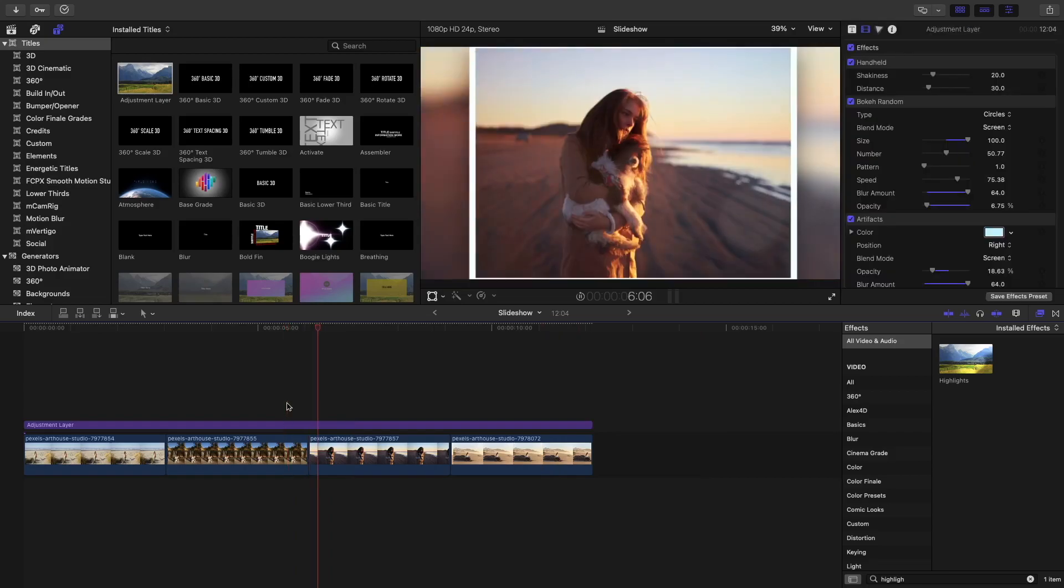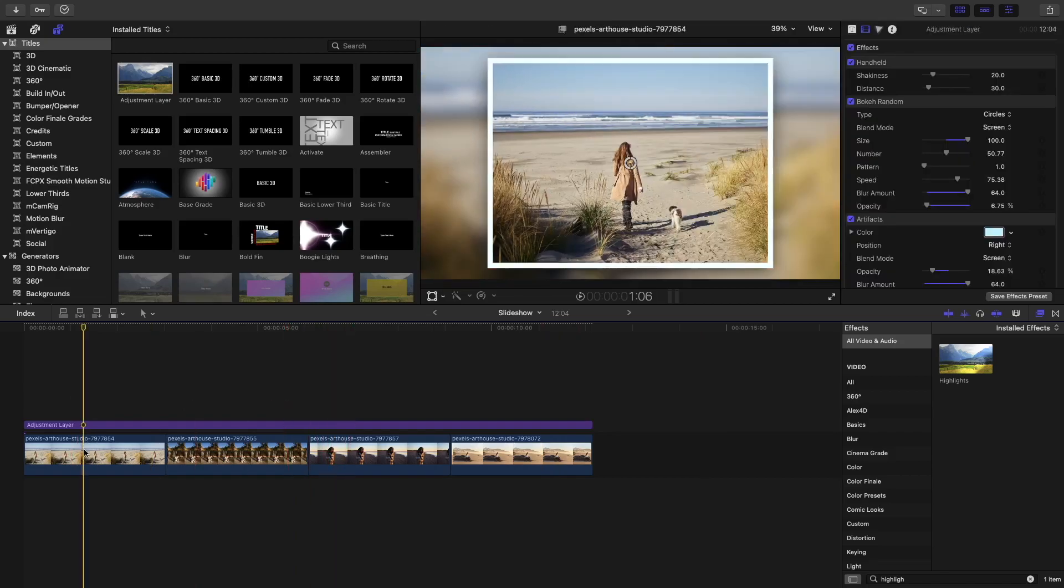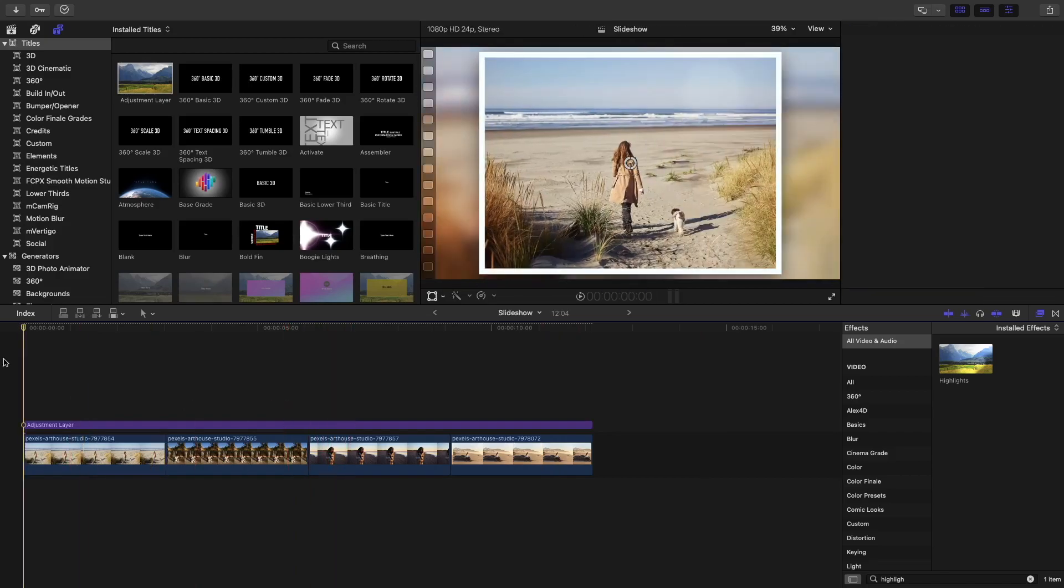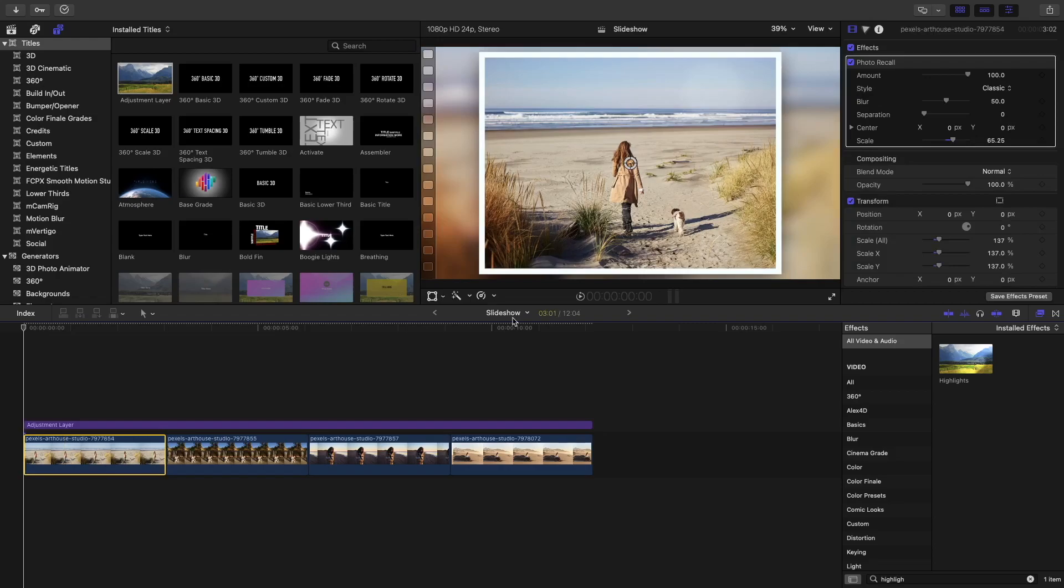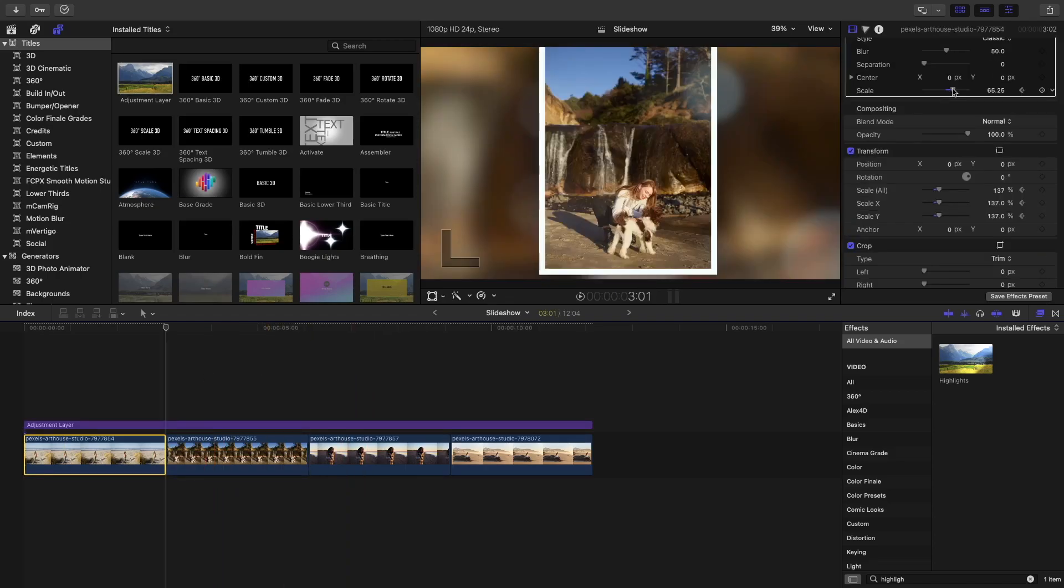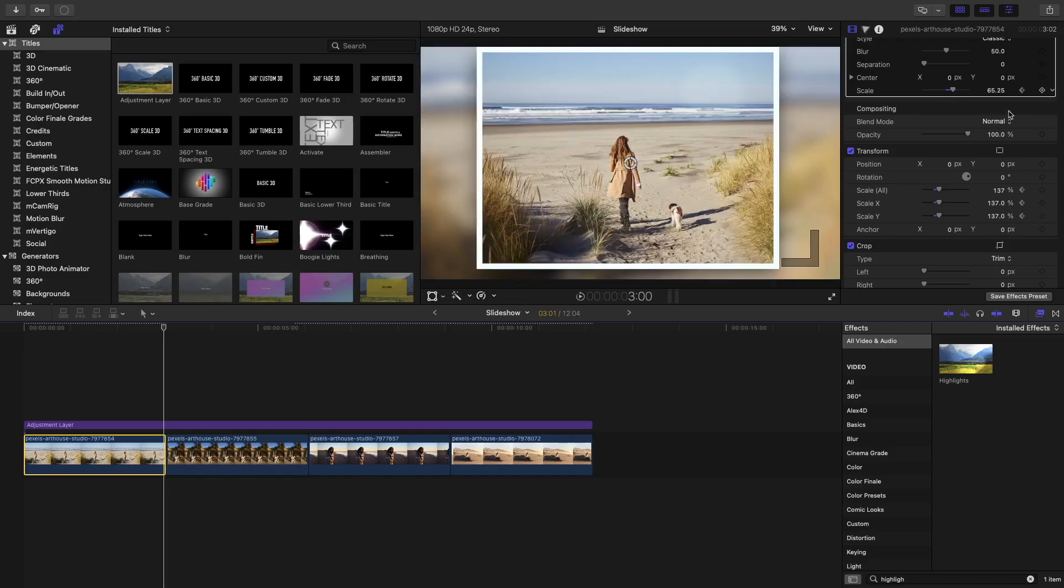Now, to add a bit more interest to the slideshow, what you can do is you can keyframe the scale of the photo recall effect and the scale of the photo itself. And I'll show you what effect that has. Let's put a keyframe over here. Go to the end of the clip. And then do the keyframe again.